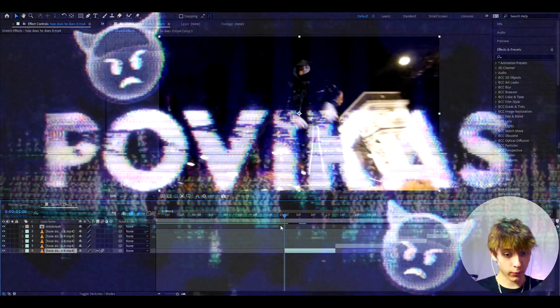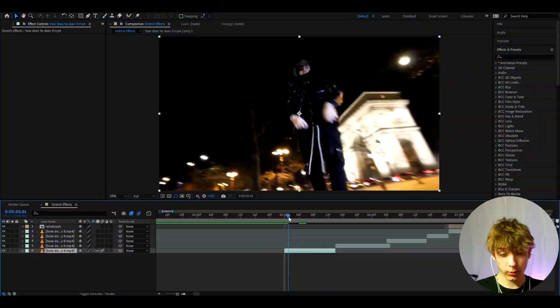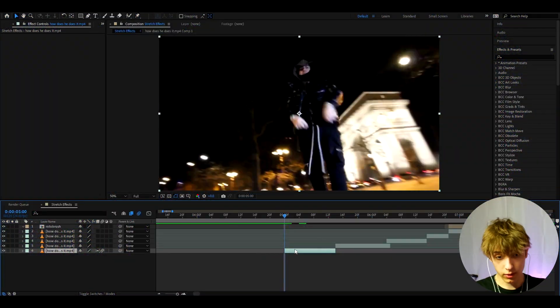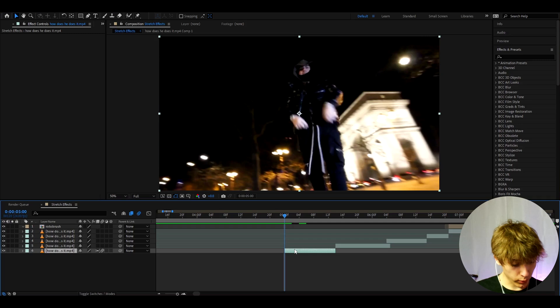Today I will show you how to make these crazy stretch effects. Yo, it's Bovikas here and let's begin. Alright, so here I have a clip of Yeet from the How Does He Does It music video, and here we can just start making the effect. This effect is super easy to make.